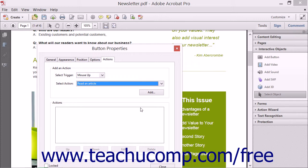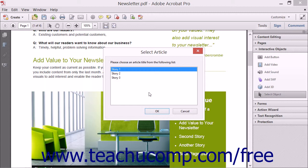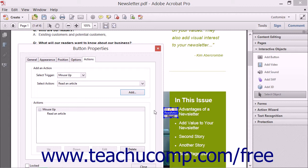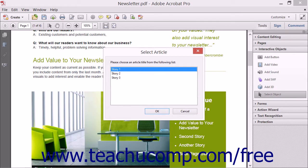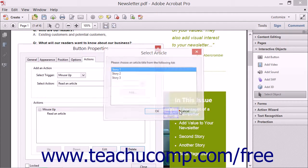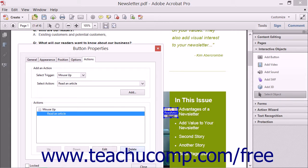After choosing the triggering event, use the Select Action drop-down menu to choose the action that occurs when the event is triggered. Notice how you can attach the same actions to buttons that you can attach to links. After you select an action from the Select Action drop-down, click the Add button. Depending on the action selected, an additional dialog box will open and prompt you to specify additional settings. After entering any required information, click the OK button. Your selection is then added to the Actions section in the Button Properties dialog box. If programming multiple actions, you can select an action and click the up and down buttons to reorder the list. You can also select an action and click the Edit button to reopen its dialog box, or click the Delete button to delete a selected action.